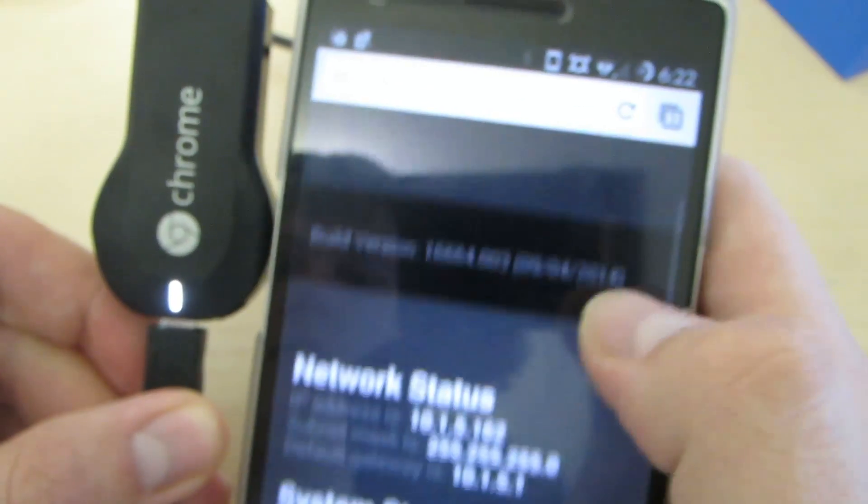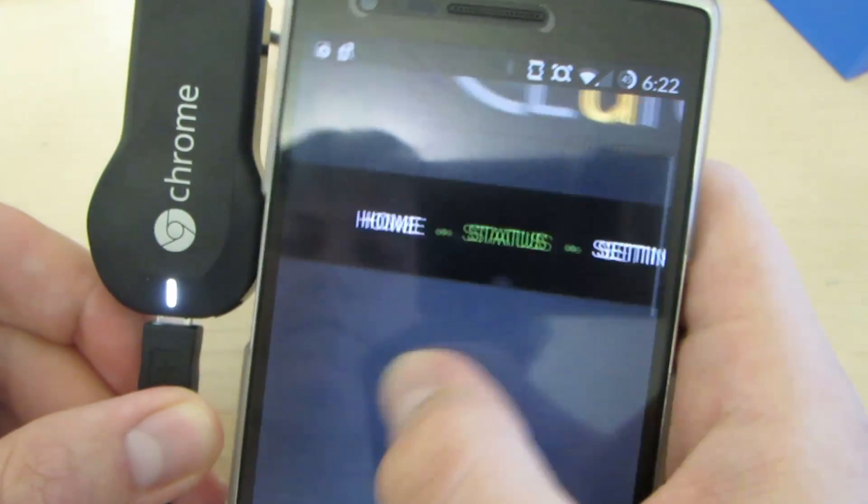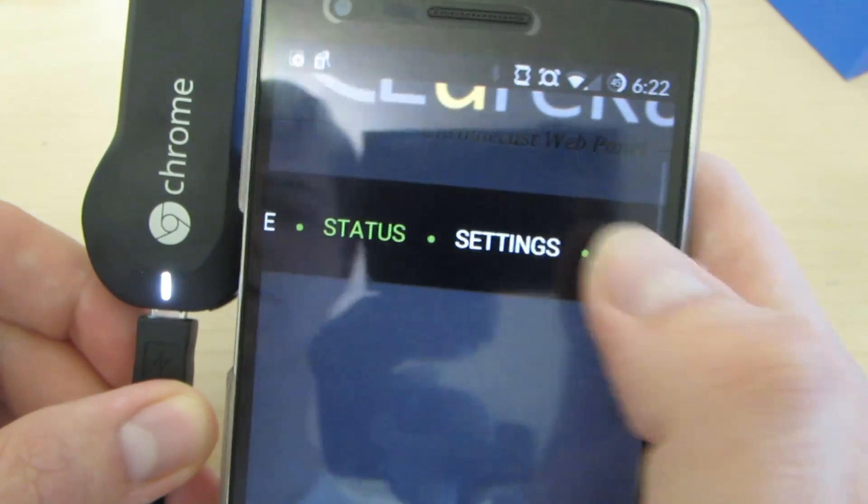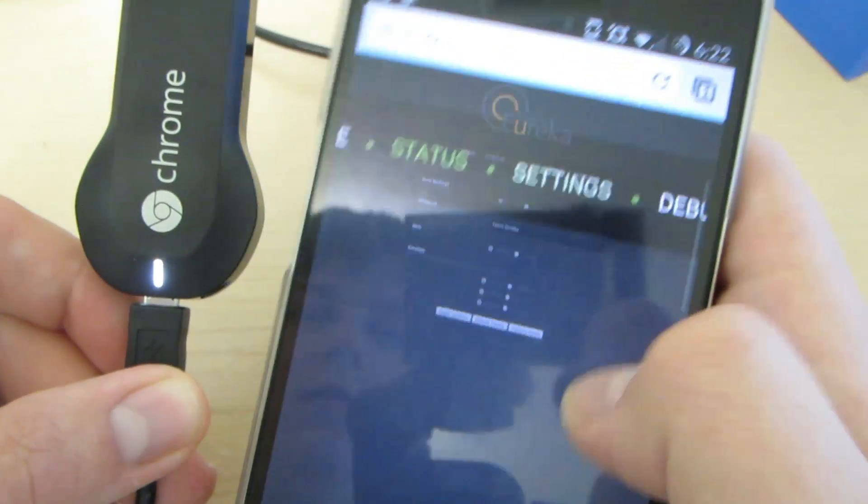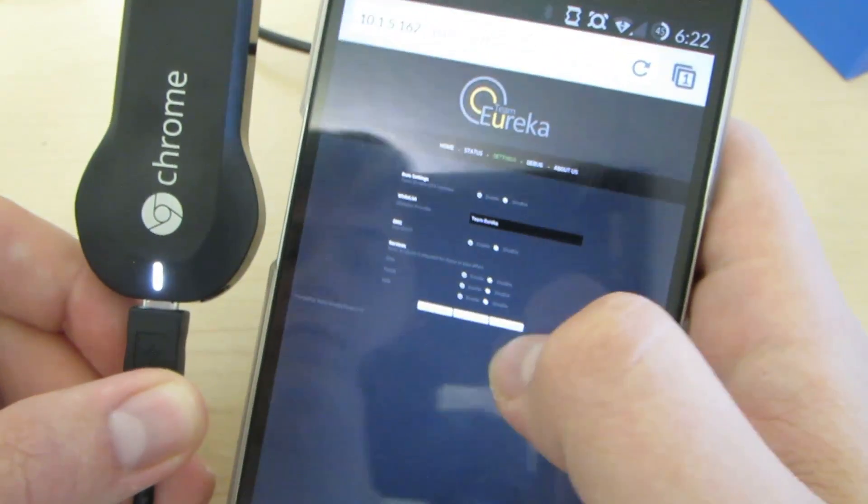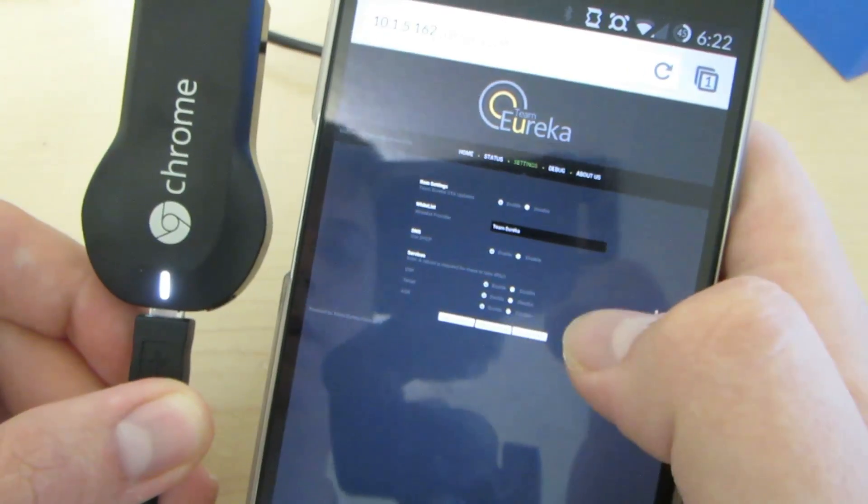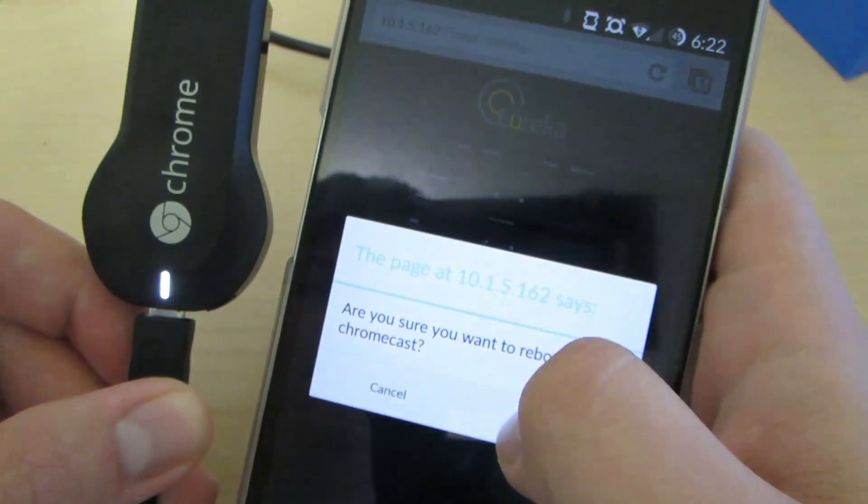And for one last proof of concept. Settings. Reboot device. Okay.